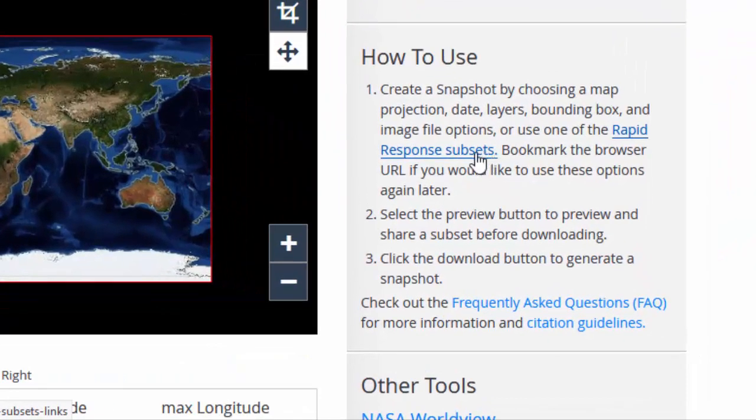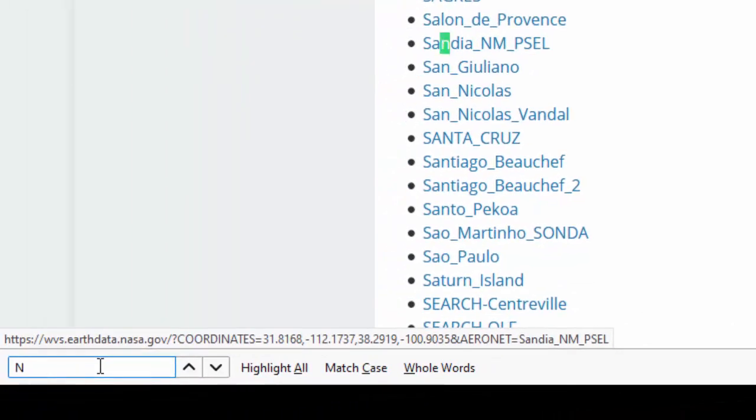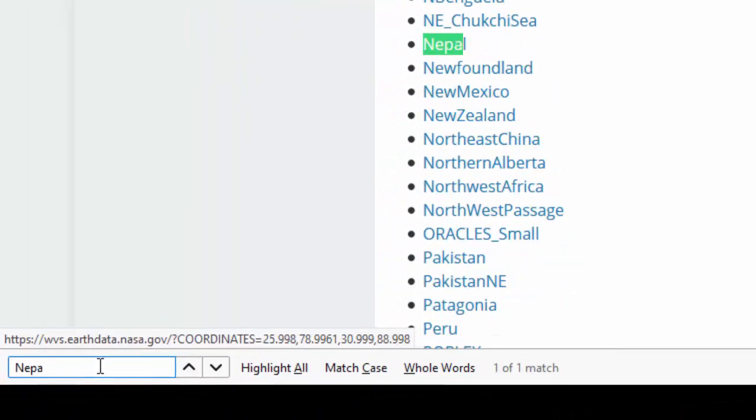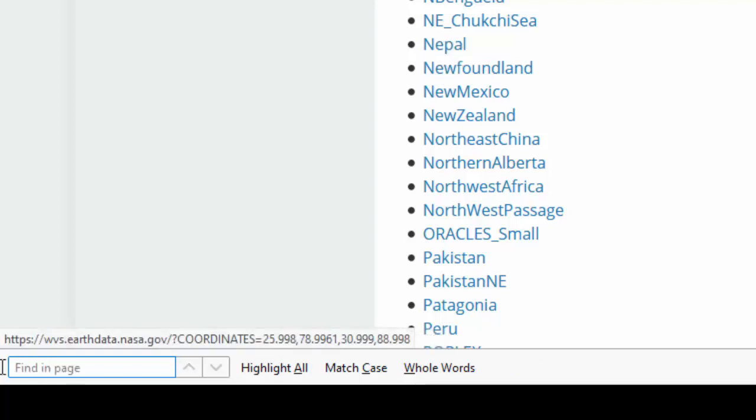Go to Subsets, Rapid Response Subset. Search your own area of interest, like Nepal or Pakistan. There are two different subsets available.